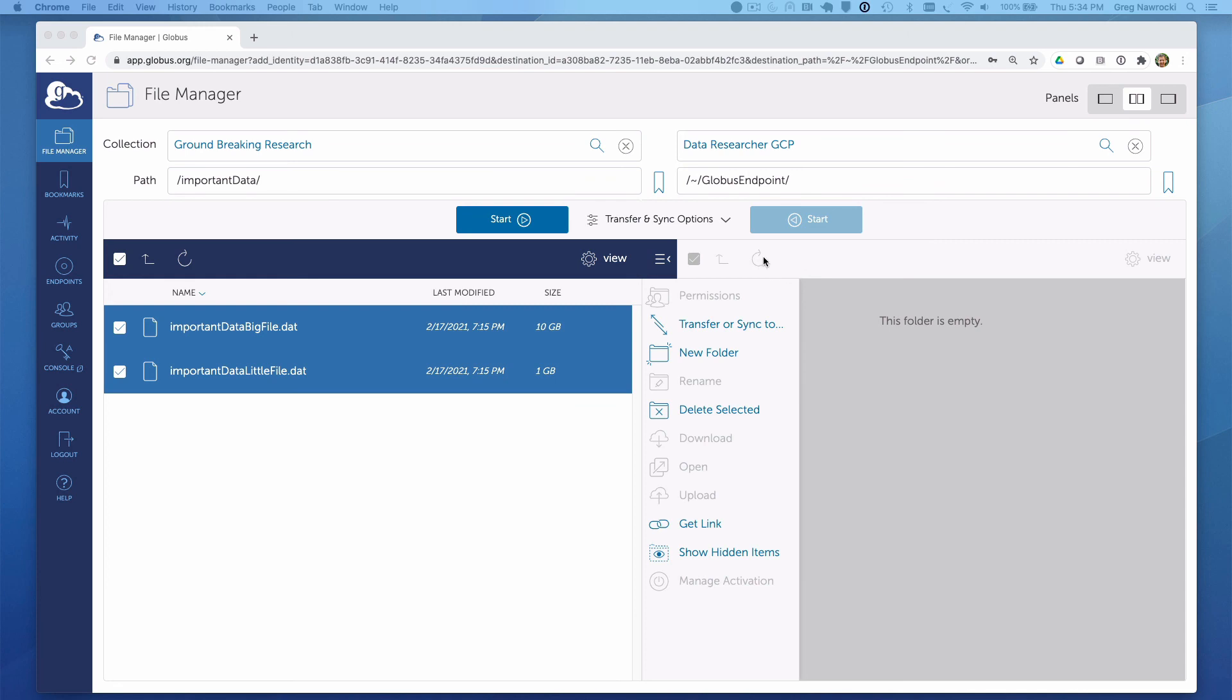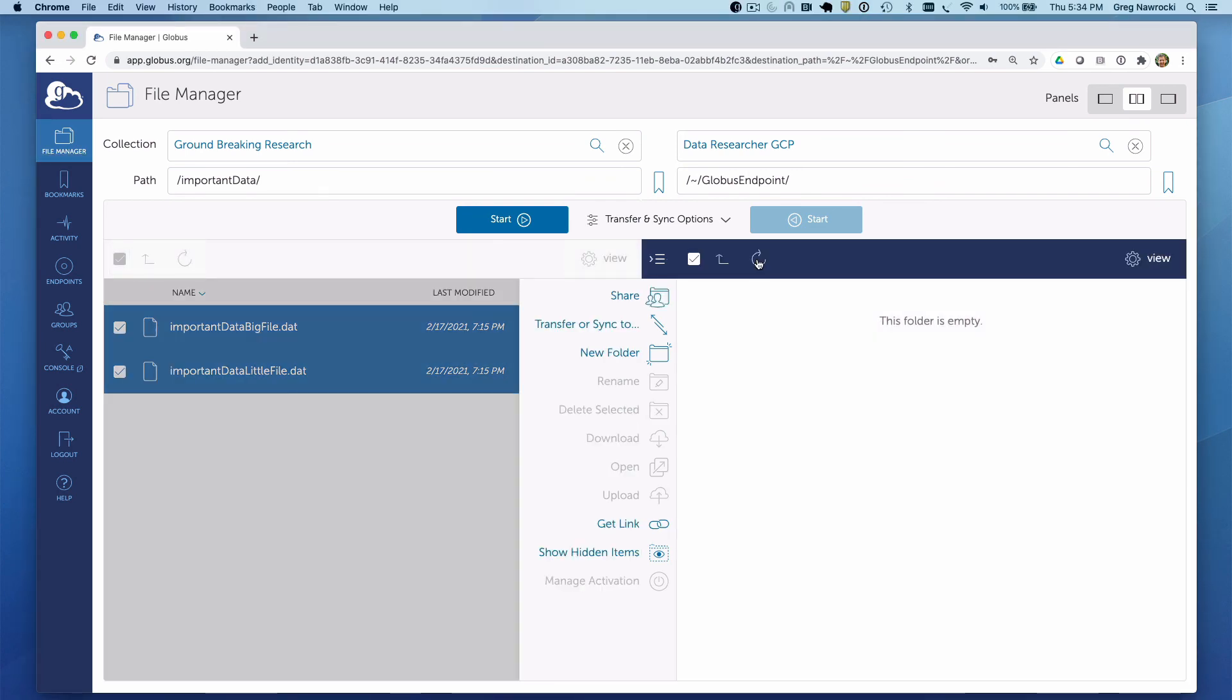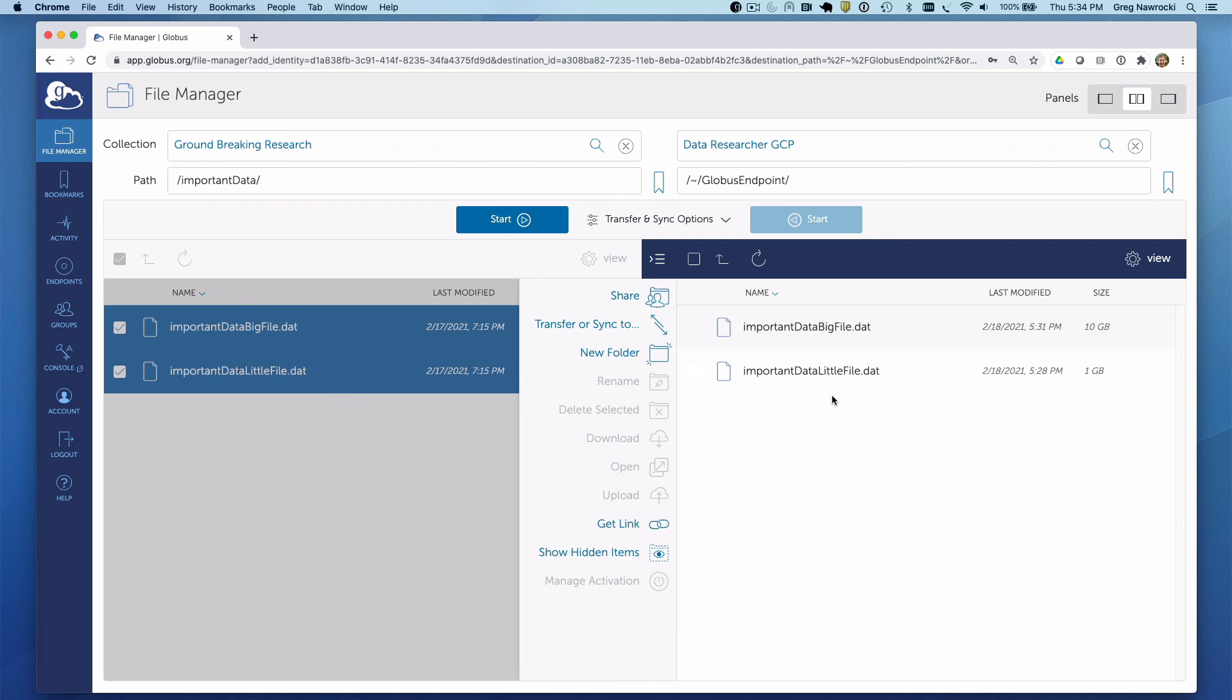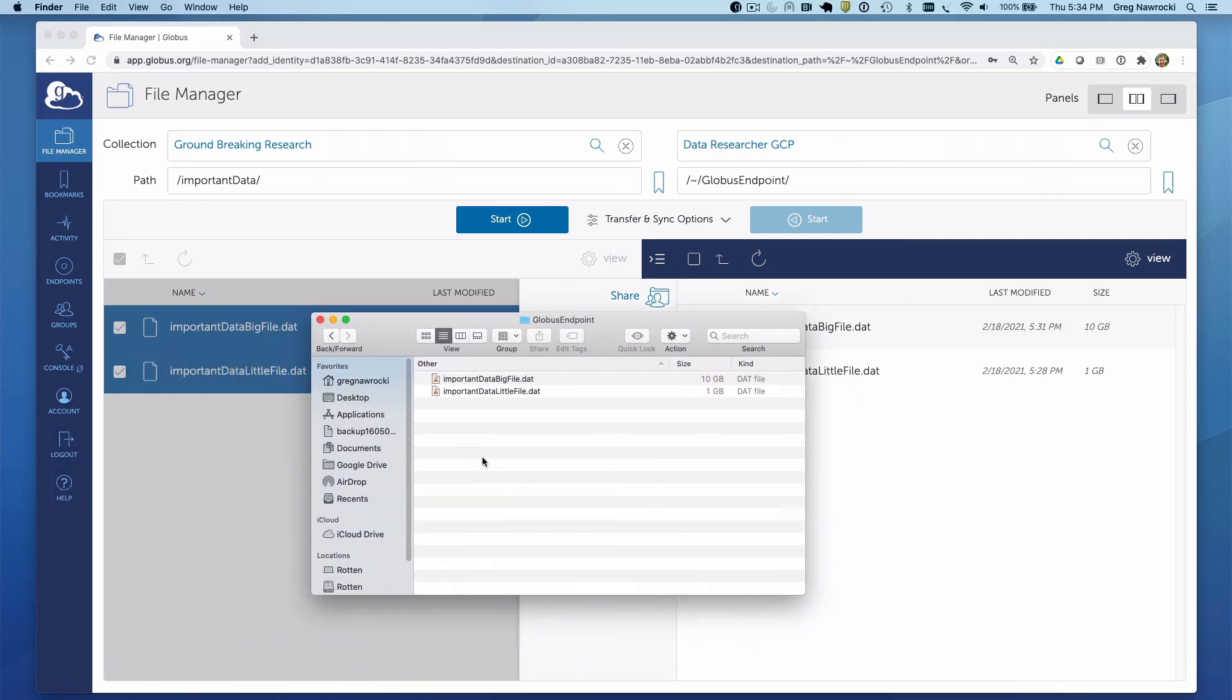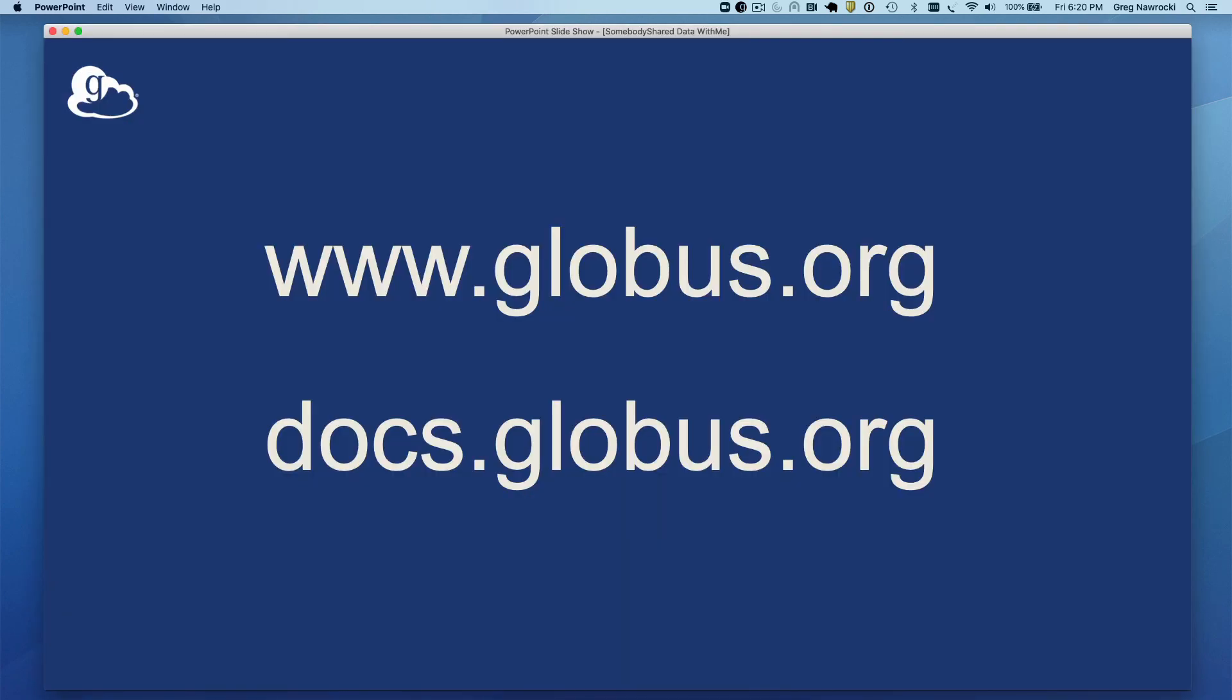If we go to our destination endpoint and click Refresh, we'll see that the files have indeed been delivered. If we look at our file browser, we can also see those files present. For more information, visit our website or our documentation site.